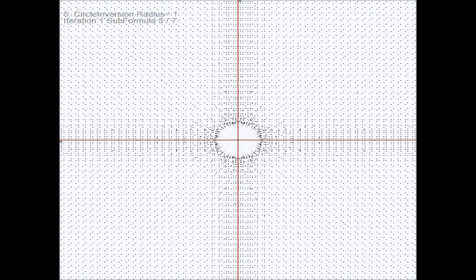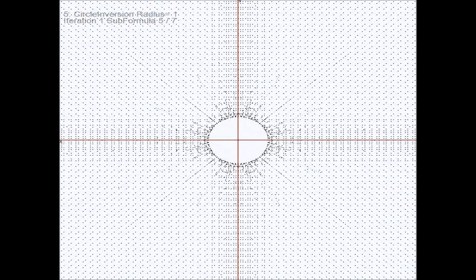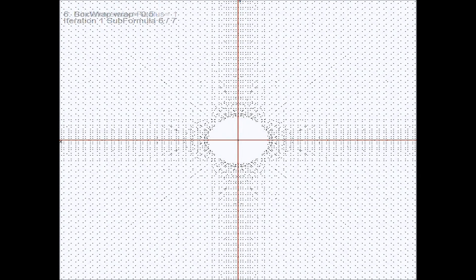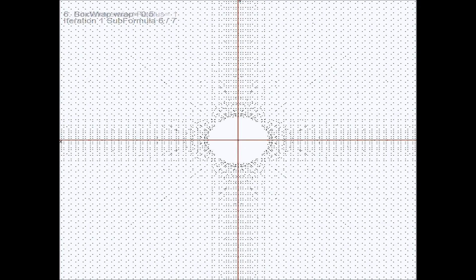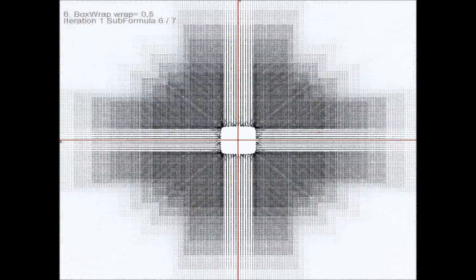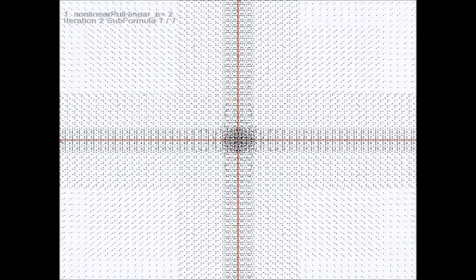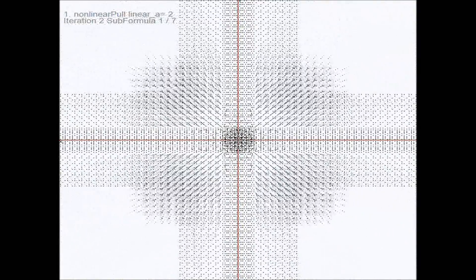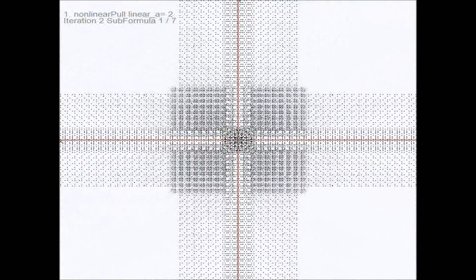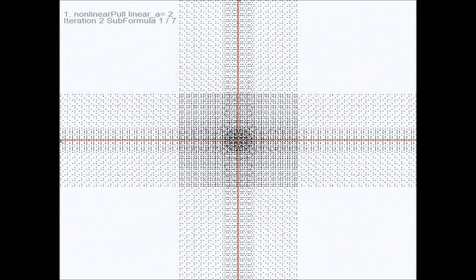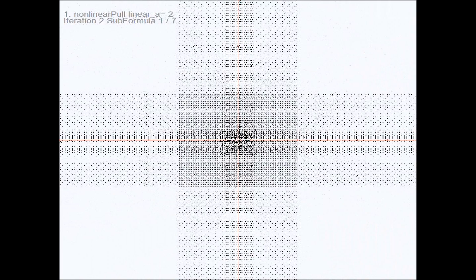Again, a scaling takes place that reduces the number of points on which the circle inversion is applied, because the critical radius stays the same. The now following box wrap produces already a more interesting pattern. Here we look at the linear pull and the starting third iteration with the nonlinear pull. Let me draw your attention towards the center where already a more complex pattern is emerging after only two iterations.